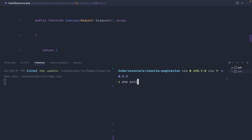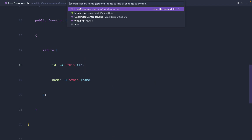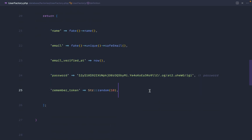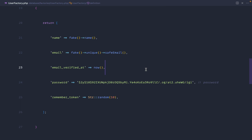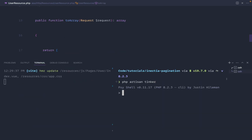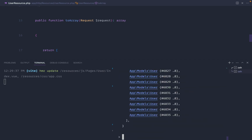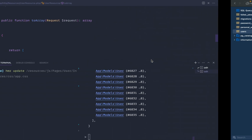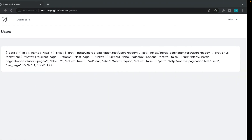Now we need to generate a load of users to test this. We'll use PHP Artisan Tinker. If you're new to factories, we have a UserFactory that gives us a predefined set of fake data for testing or seeding. We'll boot into a Tinker session, call User factory, say 500 times, and persist to the database using the create method. That will have created 500 records — we now have 501 in total.